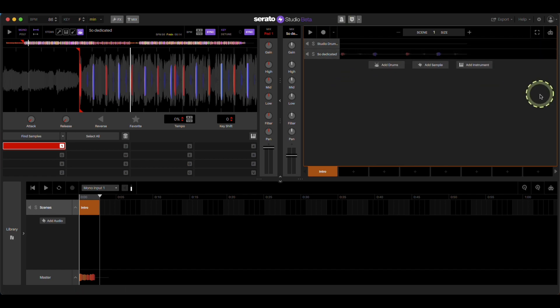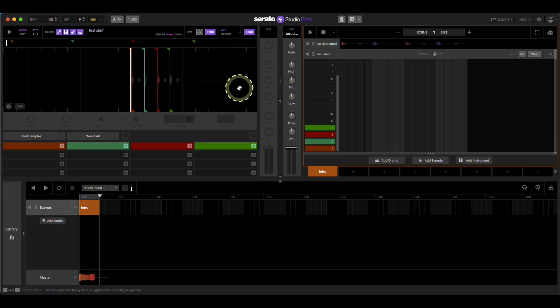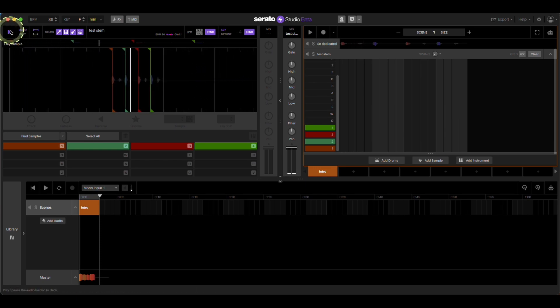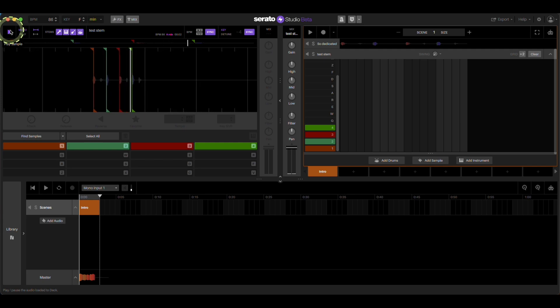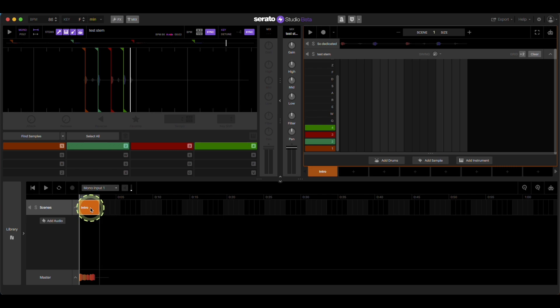Now, if I drag that test one again, see how I have the actual just drum file here? If I play it, it's there because we have it in the actual information in the scene.